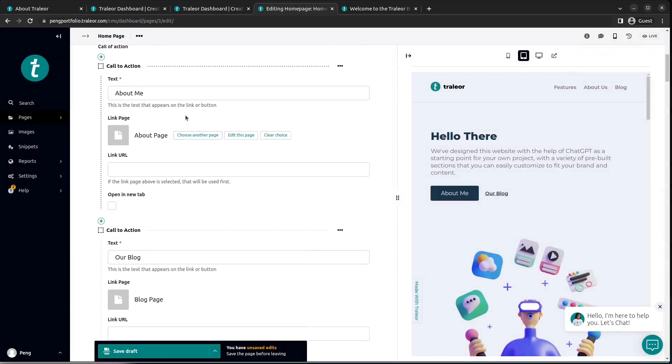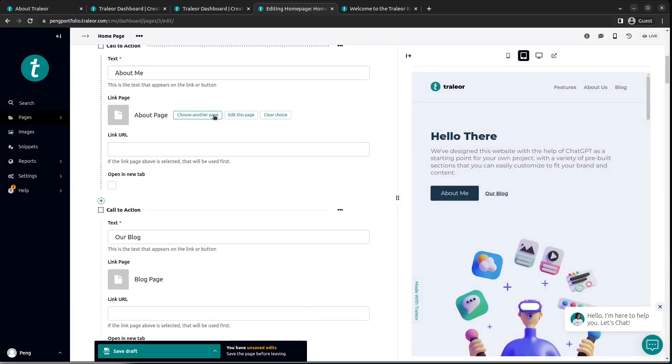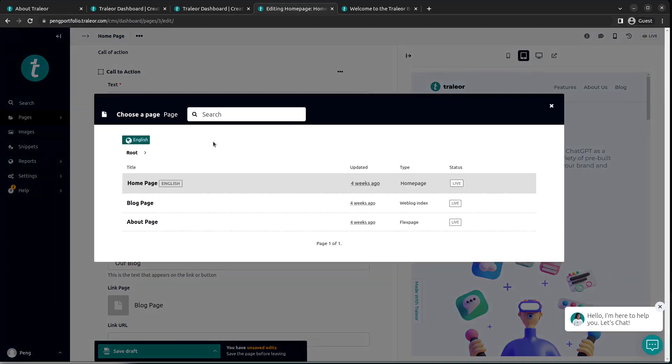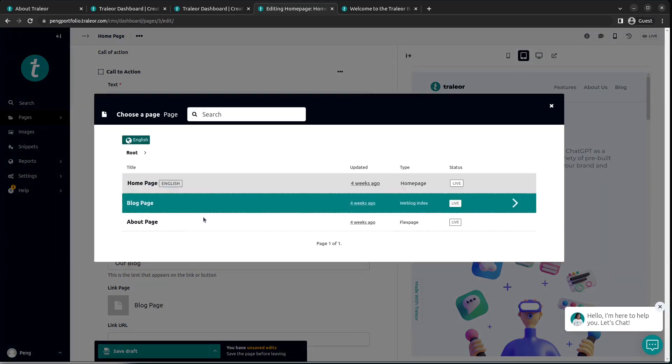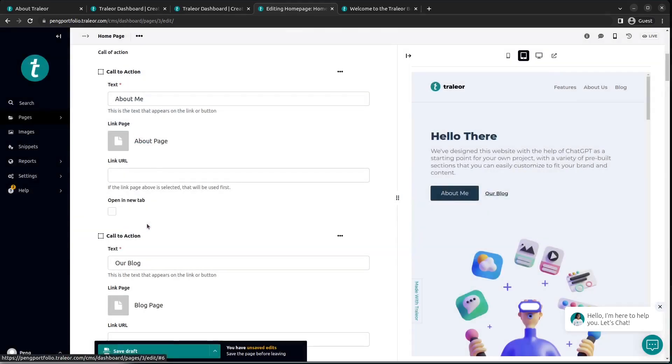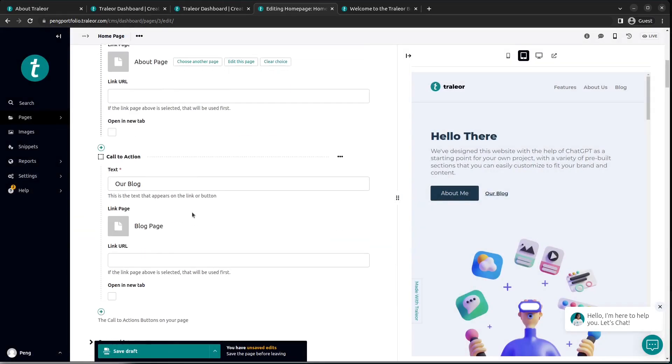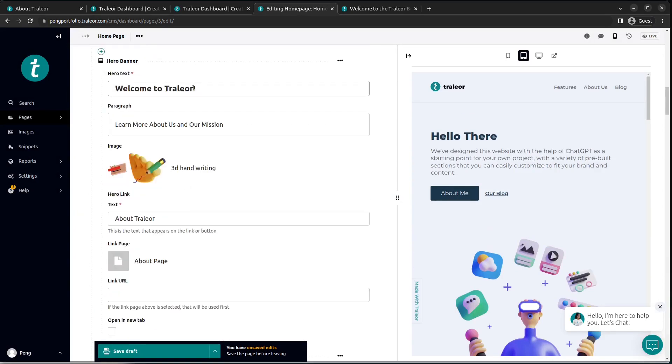Also, you can choose to change the link. For example, here, if you want the About page to have a link to a page on your website, you simply choose the link and edit as shown here. I'm choosing the page that I want the About Us link to be directed to.